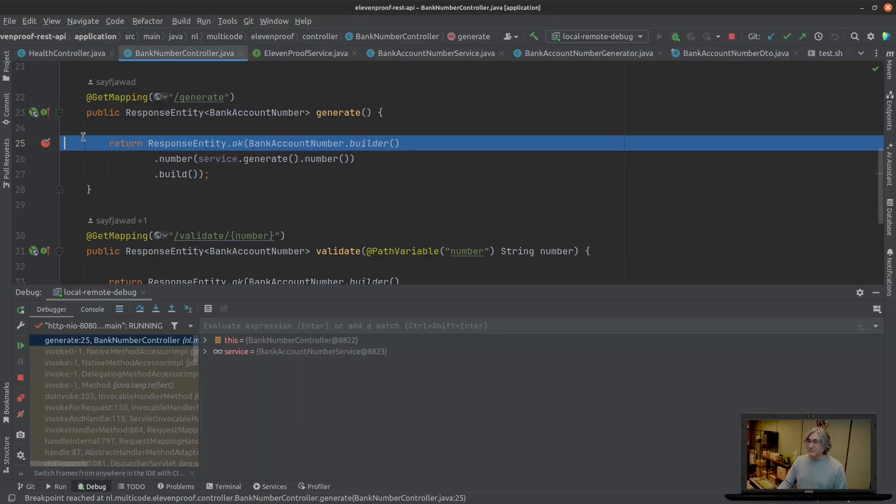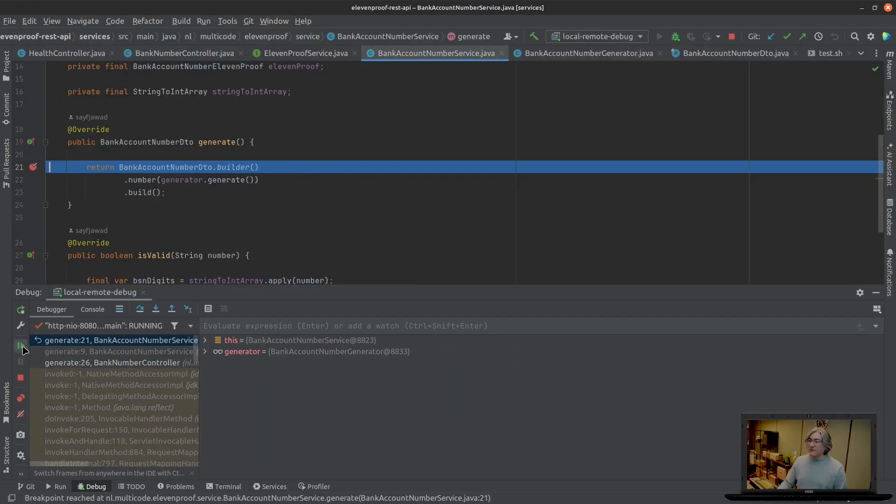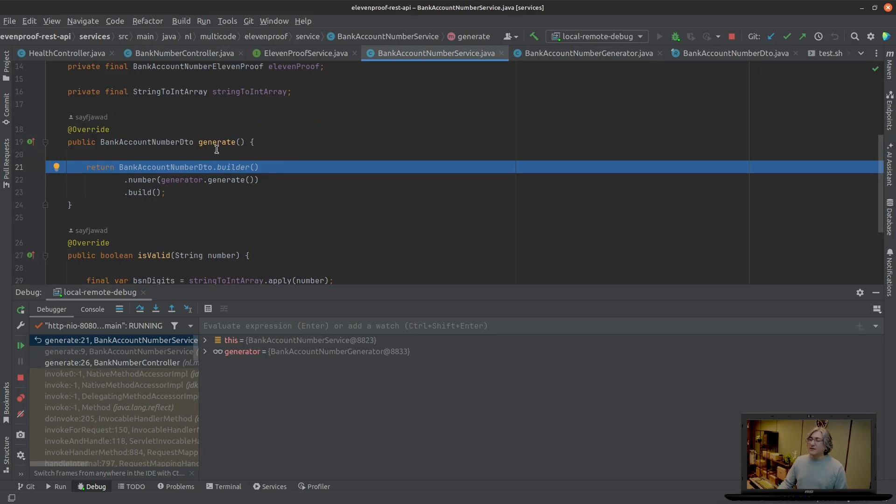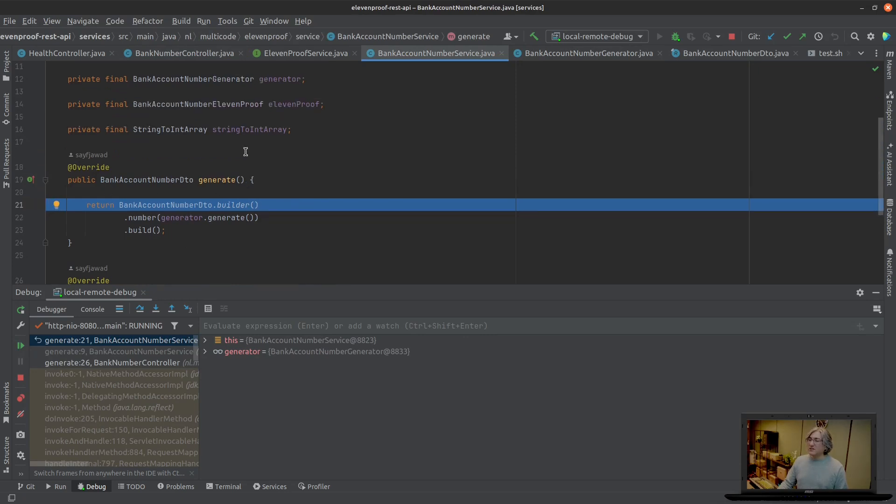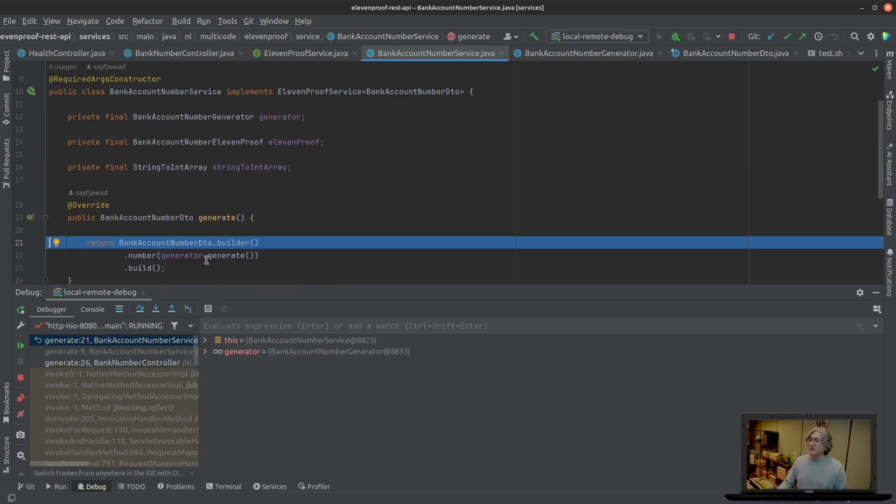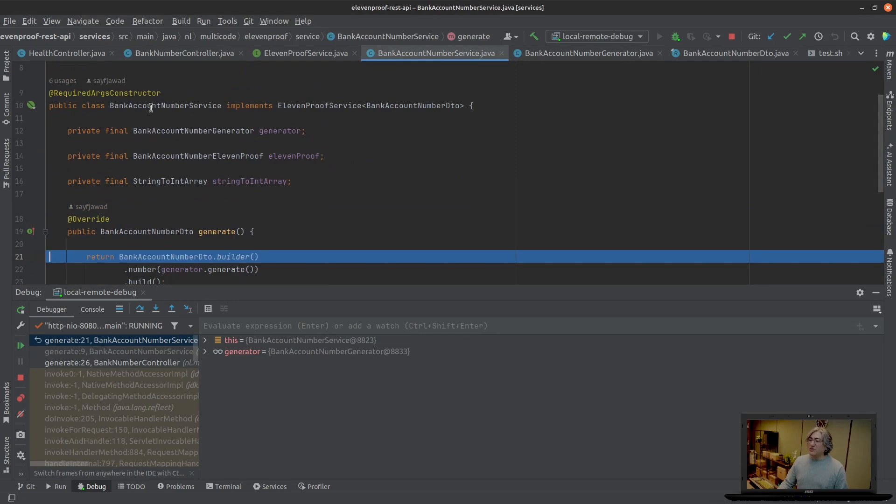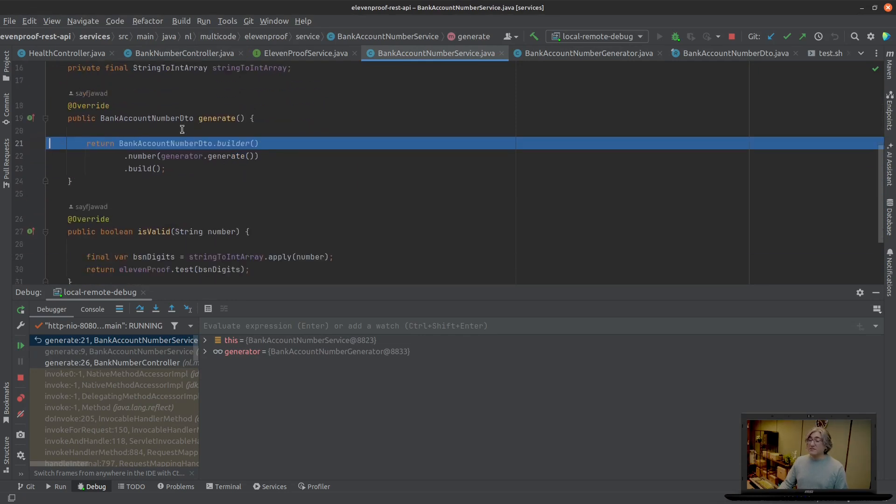We're going to do it again so I'm going to remove this endpoint. And voila, it's going into the generation portion of the bank account number service.